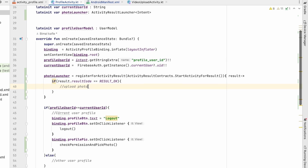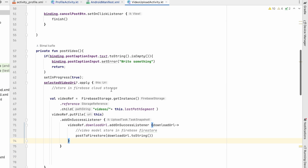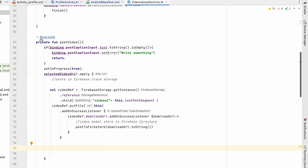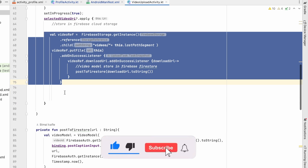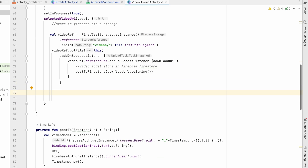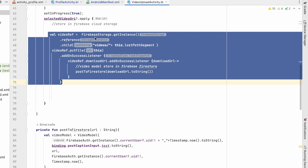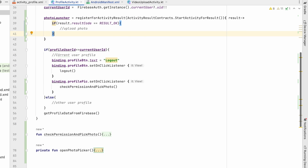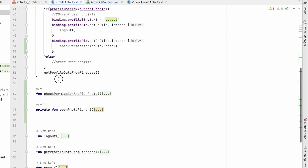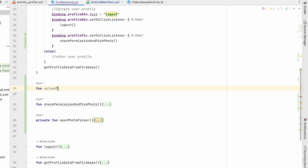For uploading we'll do the same thing as in video upload. We first post to Firebase Cloud Storage and then post to Firebase Firestore. I'll copy that logic and create a method called uploadToFirestore.